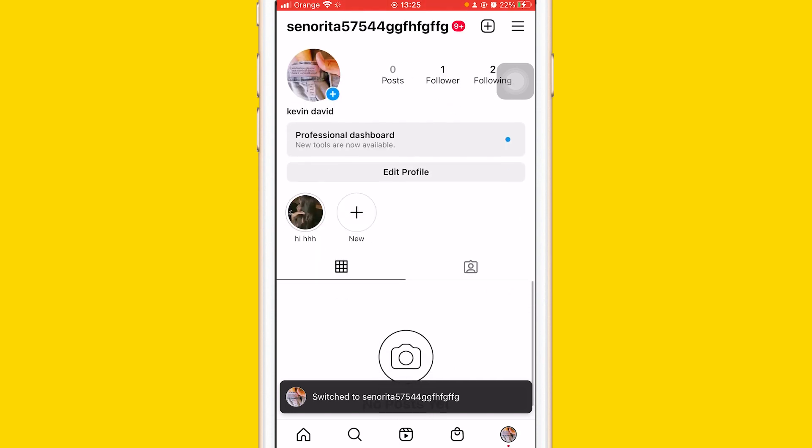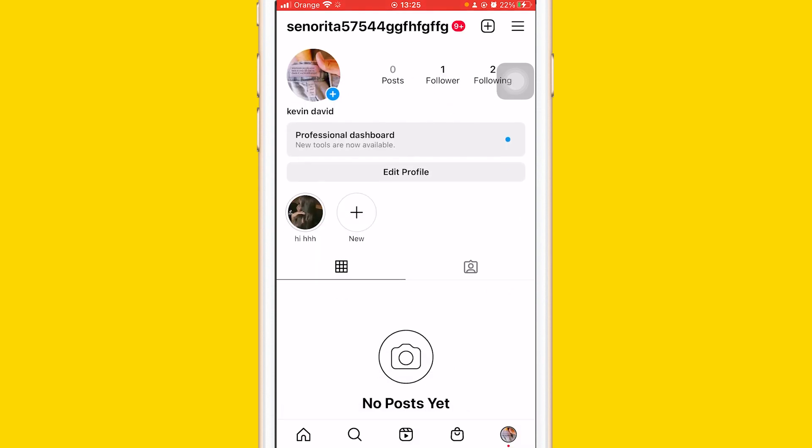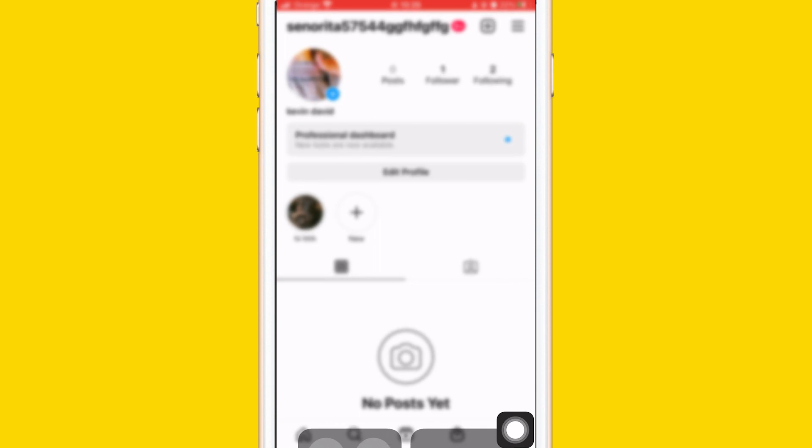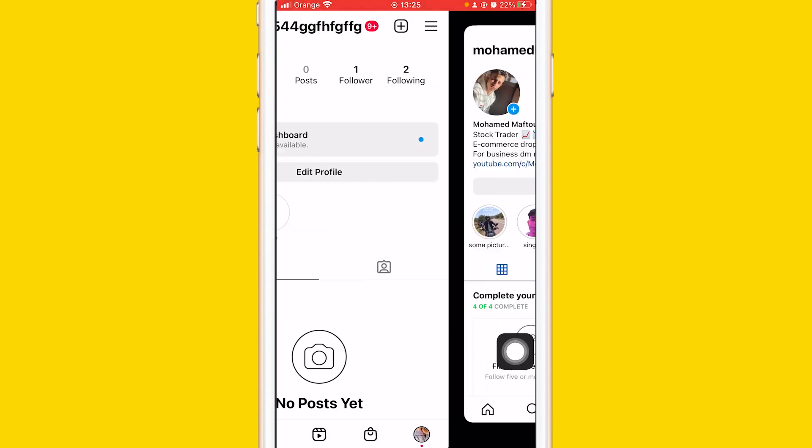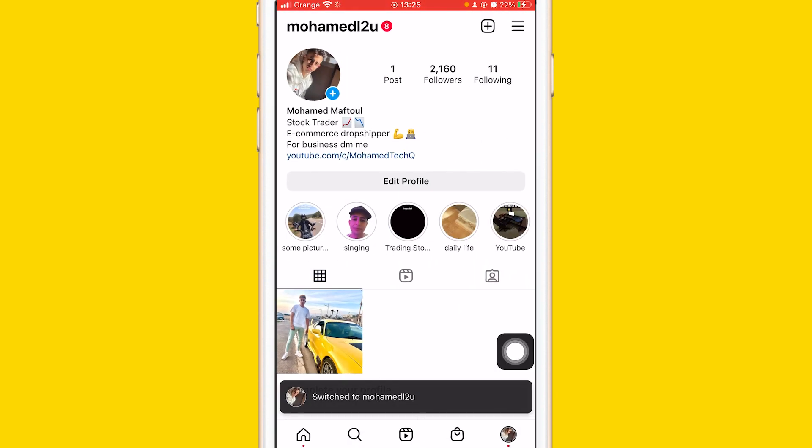Or you can just click two times on the profile picture at the very bottom right, and it will take you automatically to that other account.